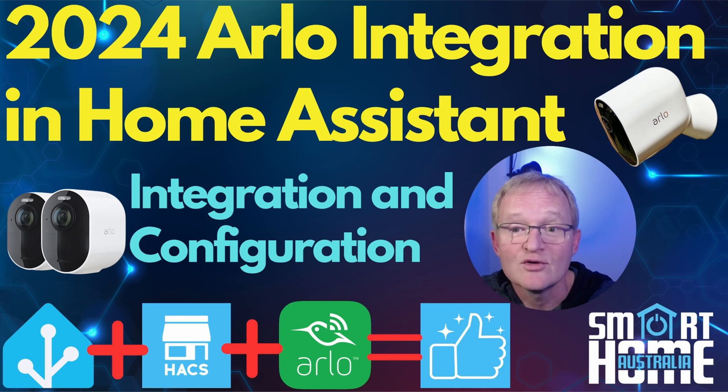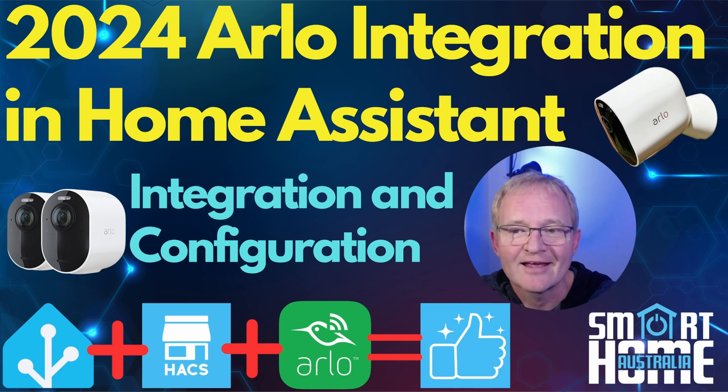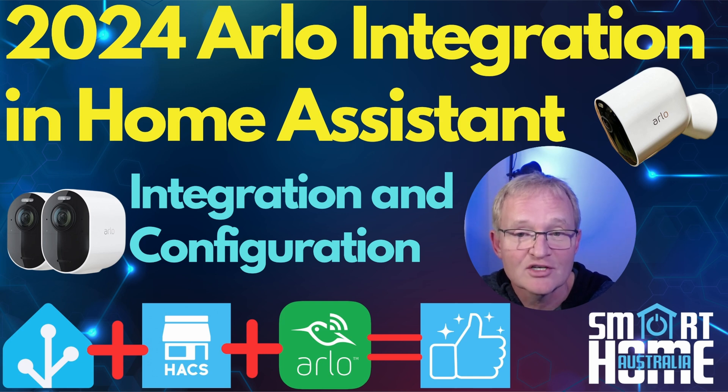So a huge thanks to Steve Harrell, aka T-Rect, for his work in building this HACS integration.